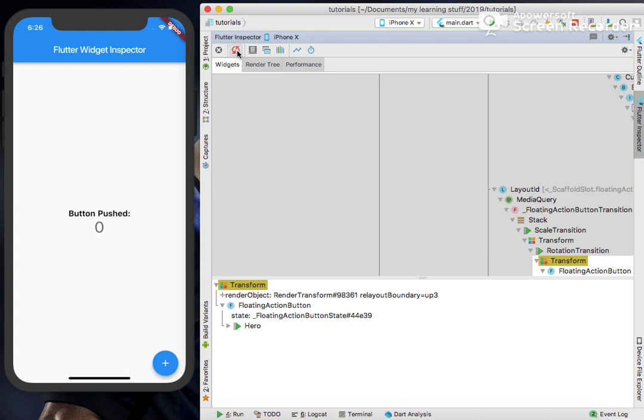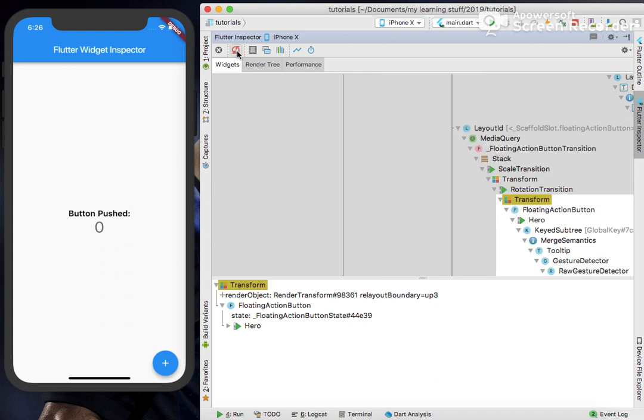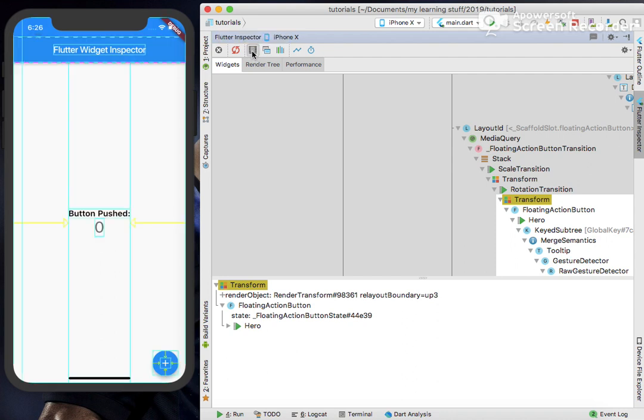Next is the Toggle Debug Paint. On clicking this, we can see the outlines of this text or the widget, such as the floating action button.